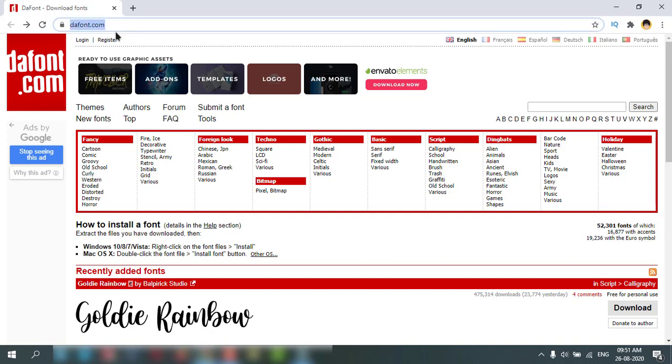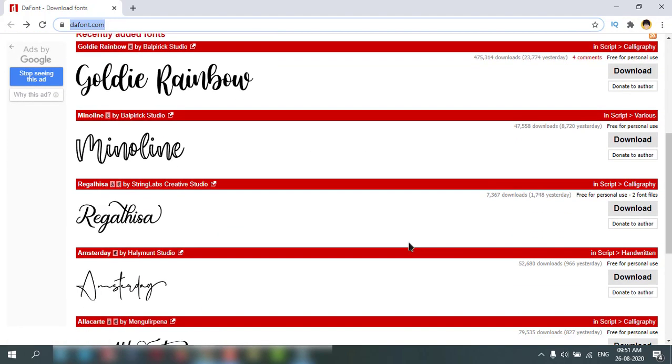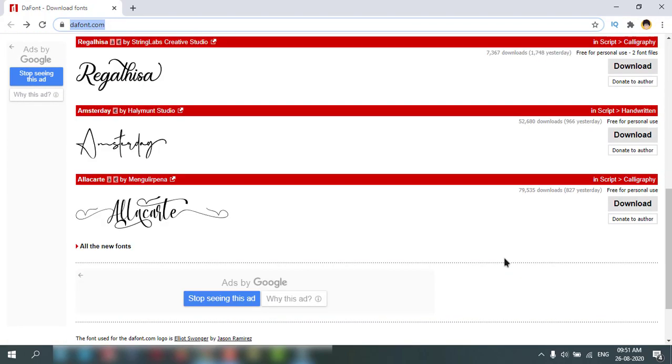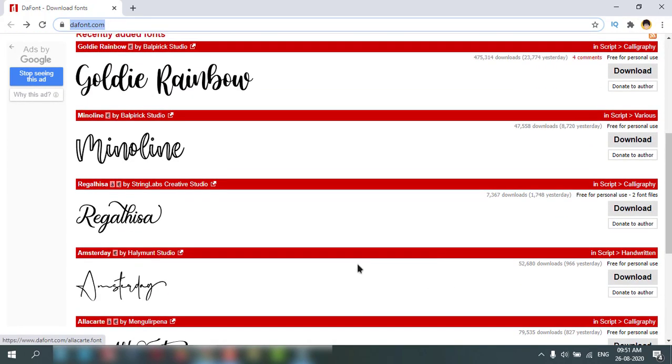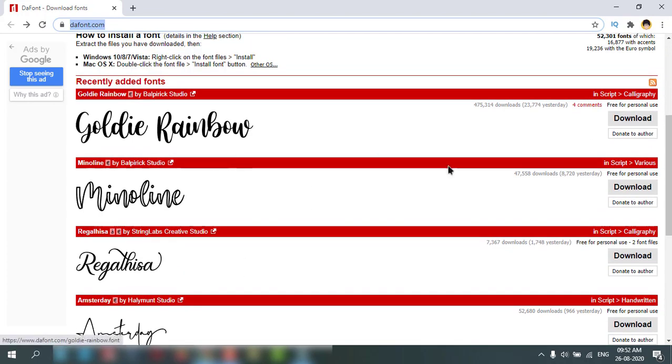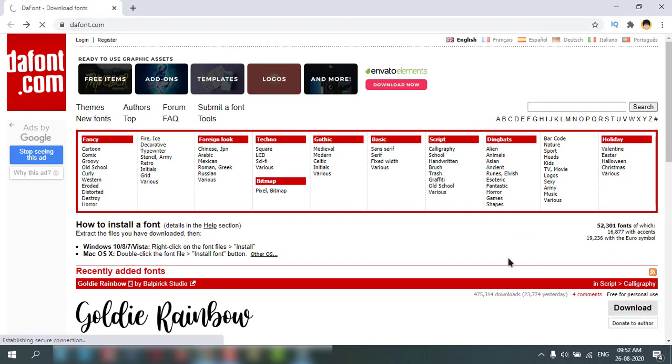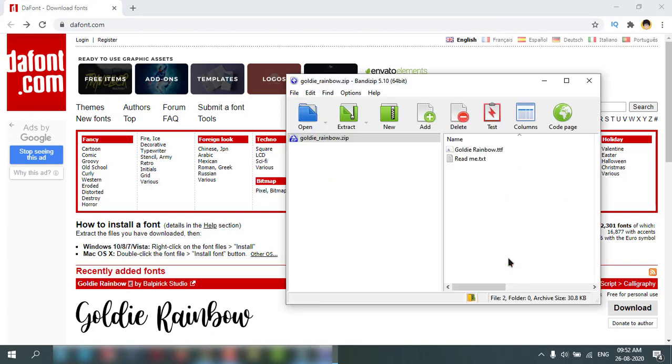It is in my description box, you can check it out. This is dafont.com. You can search here for whatever font you want. I'll pick a random font like this one and click download.